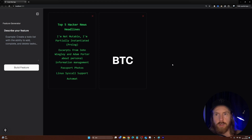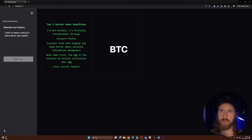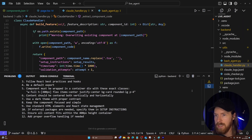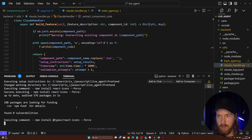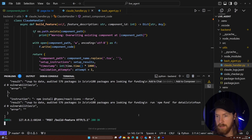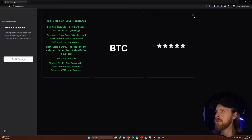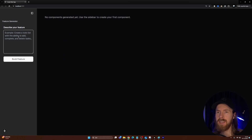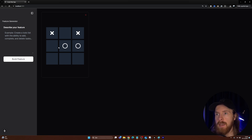The difference now is that we can actually install a package we need using the Claude tools, so we can create more advanced components. Let's try: I want to leave a rating on the product with a star system. Validated successfully, installed react-icons — let's refresh. We have our star rating component; we can pick stars. Now let's try something I'm not sure will work — a tic-tac-toe game. That worked pretty well — we can play, get a winner, and play again.